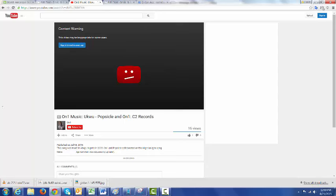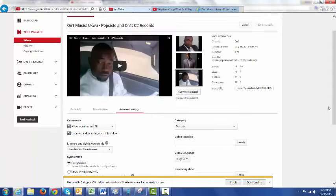They actually have to log in to confirm that they are of an appropriate age in order to watch this video. This is the video we just saw on the other page.